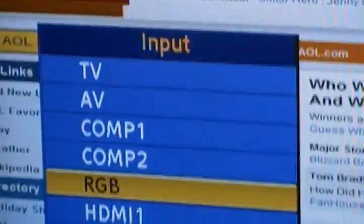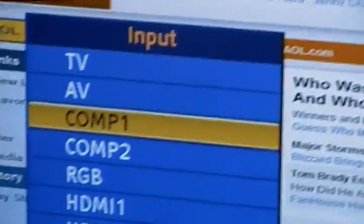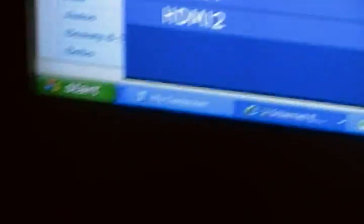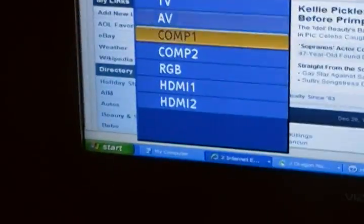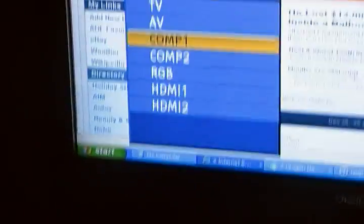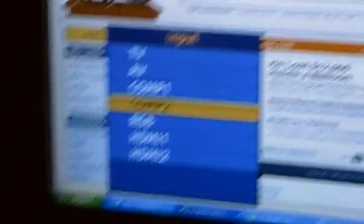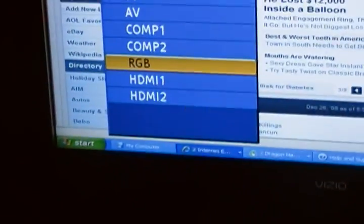It goes away fast. Here's TV and the different inputs. TV is like regular cable, AV is satellite. Computer 1 and Computer 2 are like video game systems. Click RGB.